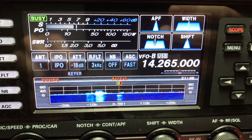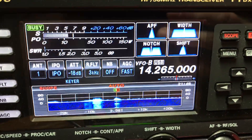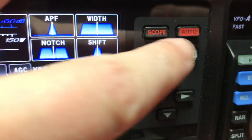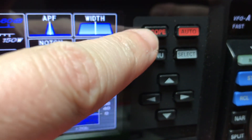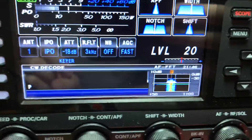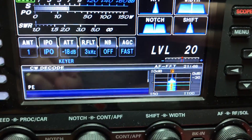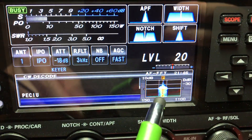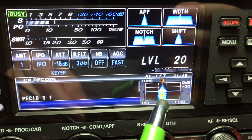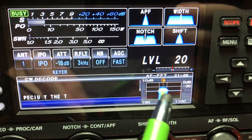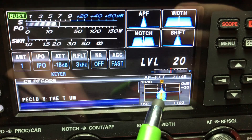If I want to go into CW decode mode, I simply go and hold the scope button — right here — hold that in for a minute till you hear a beep. Then what you want to do is make sure that your signal is between the two vertical hash marks.